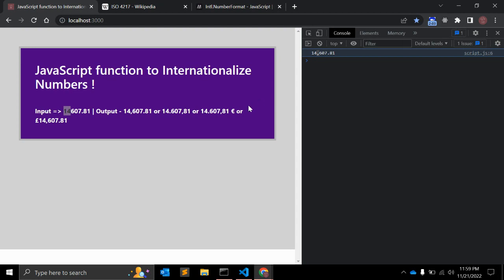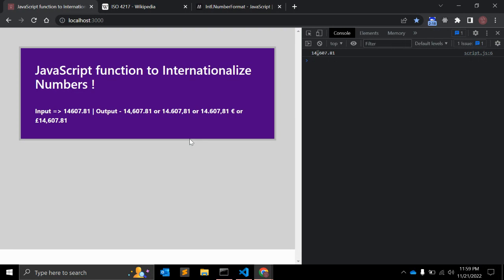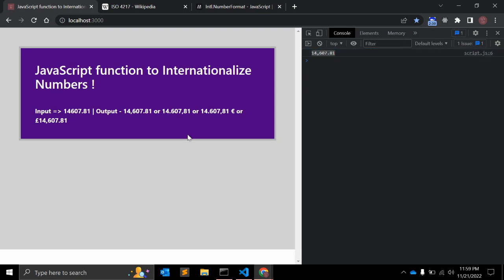As you can see it is adding comma here and dot 81. So 14,607.81 - here is the comma. What exactly this function does is basic decimal formatting and we are not providing any local value in the argument, so it will use local provided by browser. Right now I am in India so it will take this format.